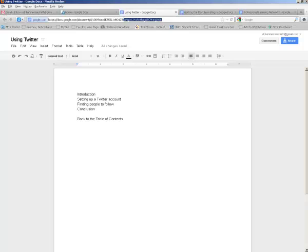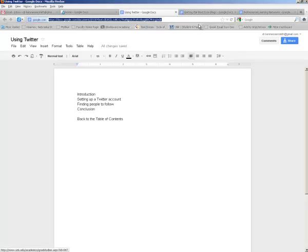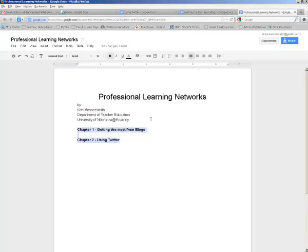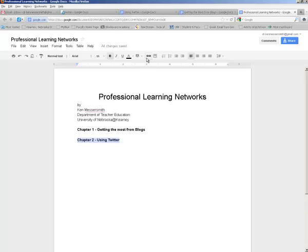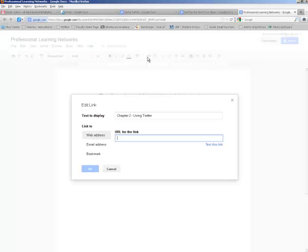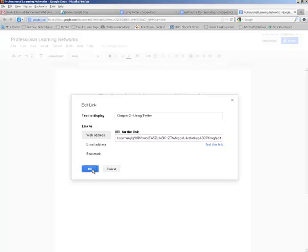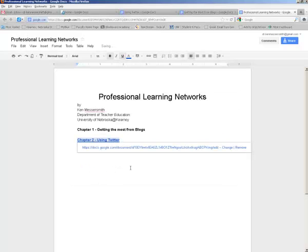So I'm going to go up to the address bar of my browser, highlight it, copy it, because I want to make a hyperlink to that document from the table of contents. Then I'll go back to my table of contents. And I can't remember which chapter I was on. I think I was on using Twitter. Highlight the anchor in my table of contents, hit the edit link button, paste in the URL and say OK.